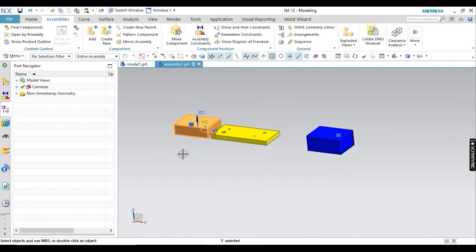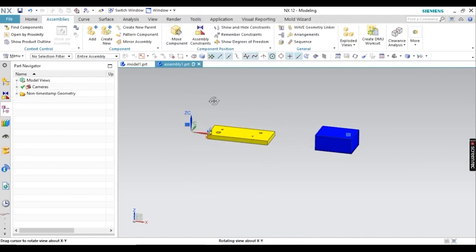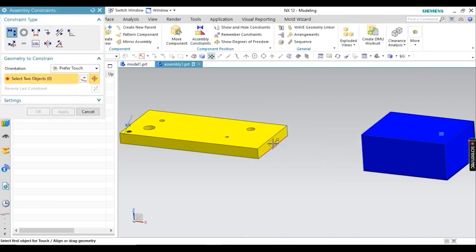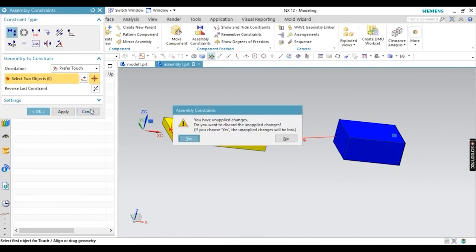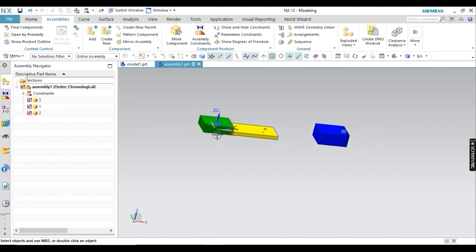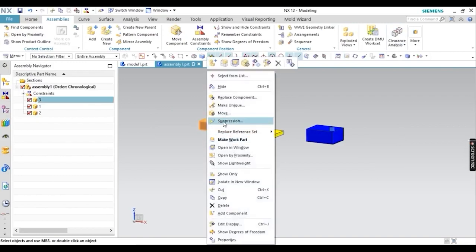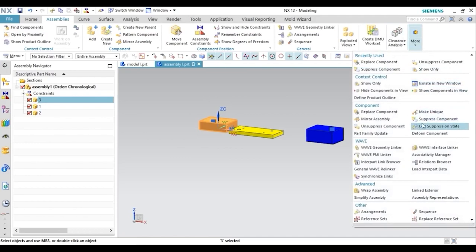Now I am going to hide this component. After hiding, you can't see the component — it's as if it's not there. If you try to apply a Touch Align relation, you can't apply it because the component is not showing. However, the component and its relations still exist and are being maintained. At the same time, I will now apply the Suppress command — go to More and then Suppress Component.